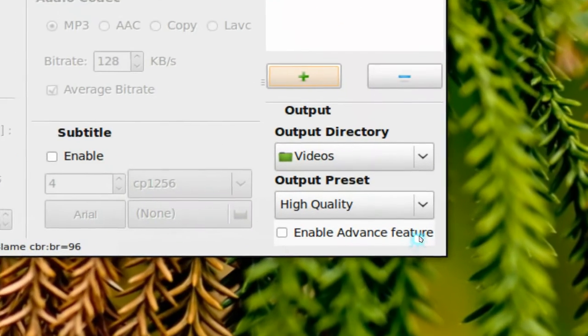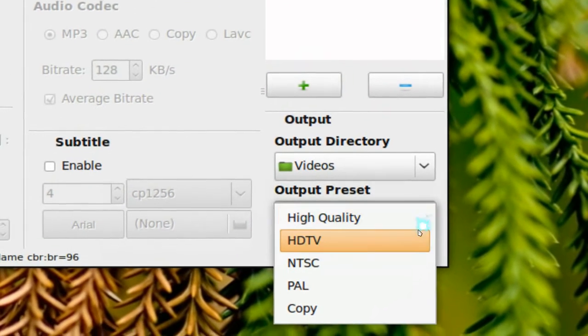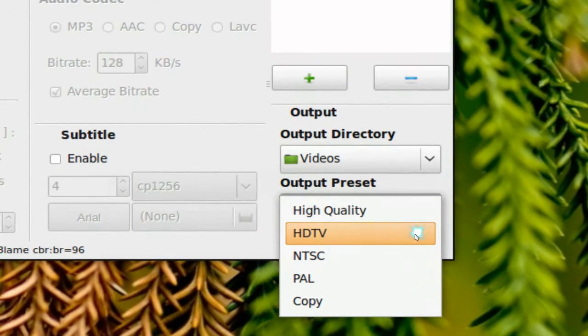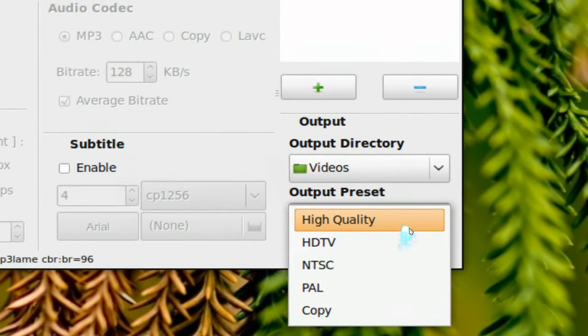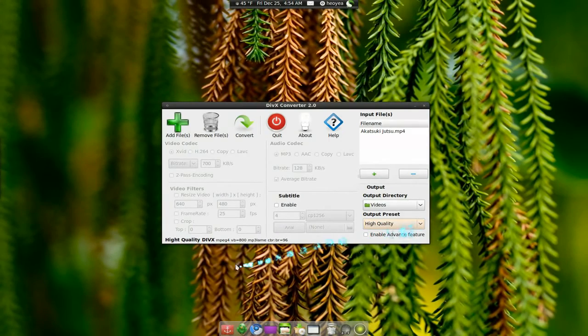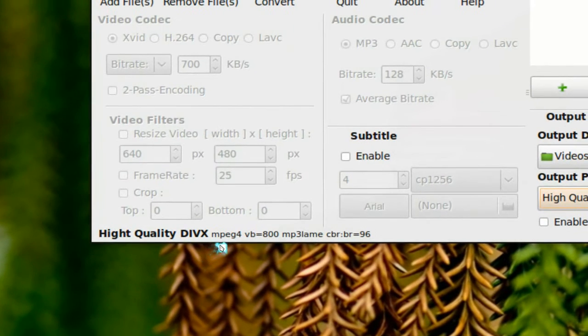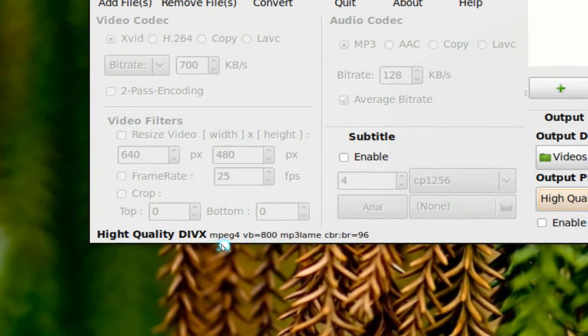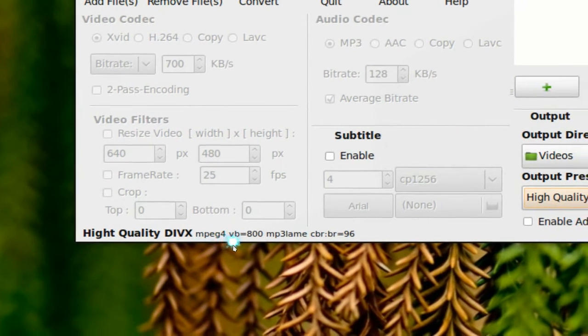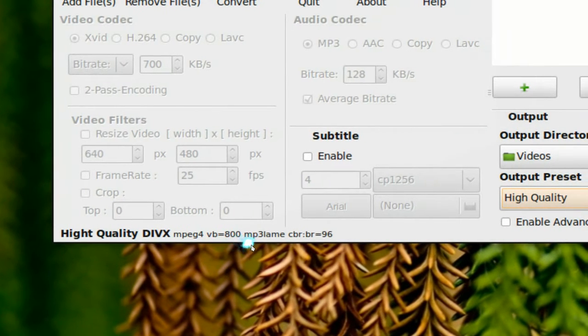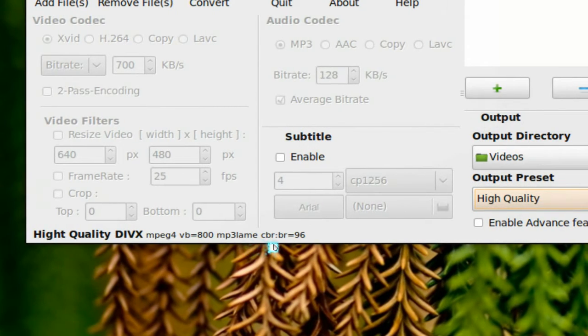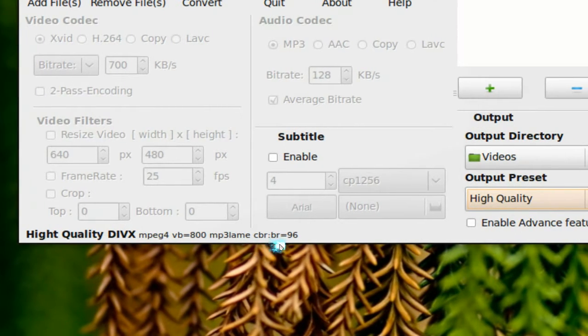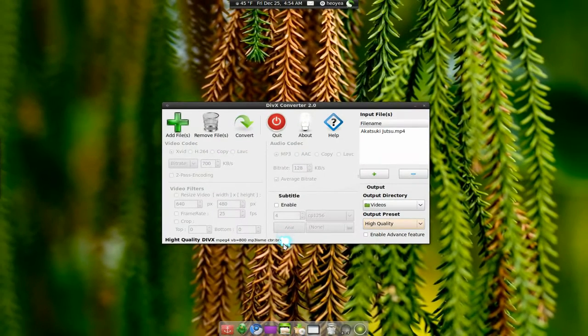So down here they have some presets. High quality HDTV, NTSC. So you can select one and they'll tell you a brief thing about it. Like it's using MPEG-4, video bitrate 800, MP3 audio. And it's using a constant bitrate of 96. Pretty low, but okay.